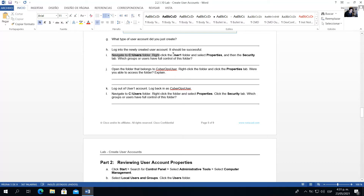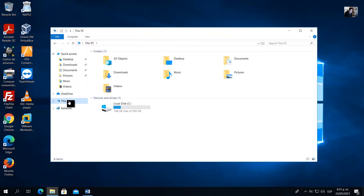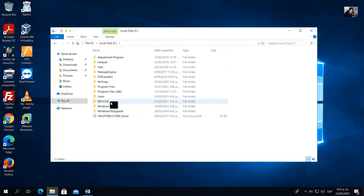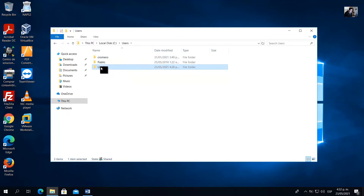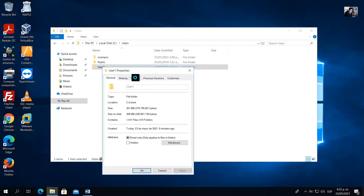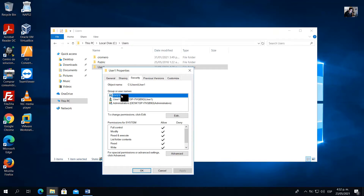Navigate to the C:\Users folder. Right-click the user one folder and select Properties, then the Security tab. Go to Explorer, This PC, then C drive, and go to Users. On Users you have folders for each user — one for the administrator, one for Public, and one for the new account user one. Right-click, select Properties, and go to the Security tab.